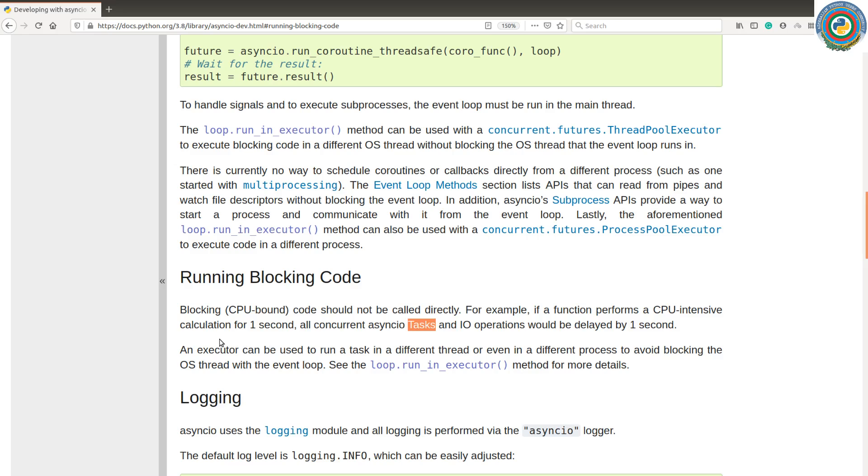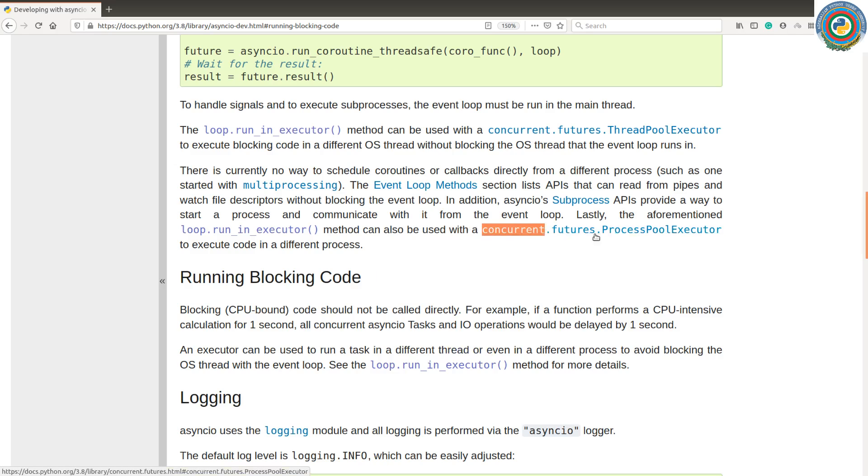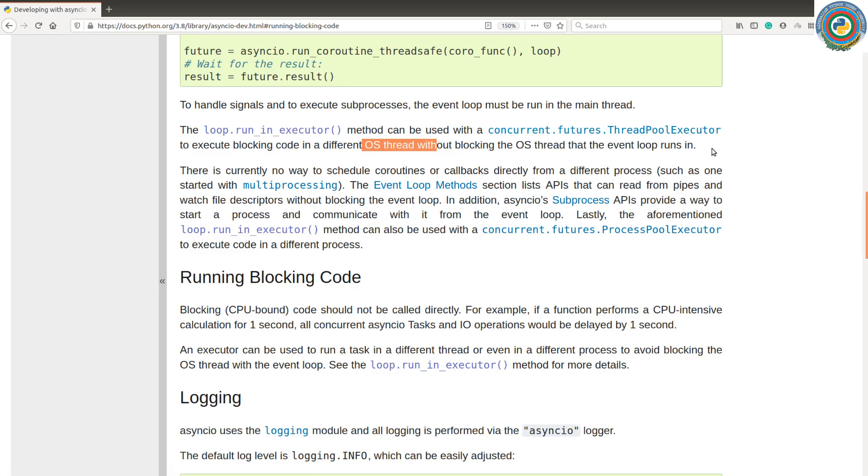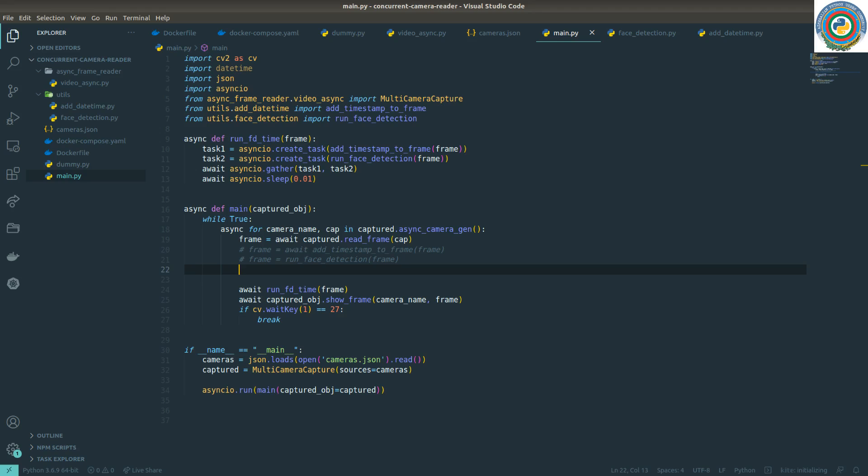What we have as an option to fix this: an executor can be used to run a task in a different thread or even a different process. For different processes, we can use concurrent.futures ProcessPoolExecutor. For different OS threads, we can use concurrent.futures ThreadPoolExecutor. So we read the documentation, we're quite excited, and then just apply this knowledge immediately to our code.